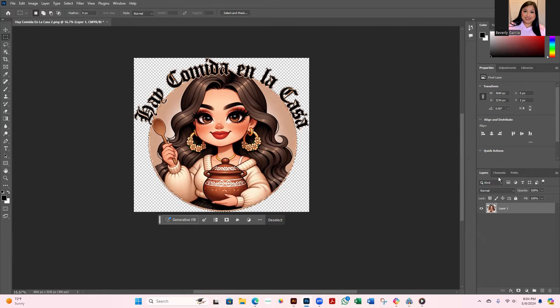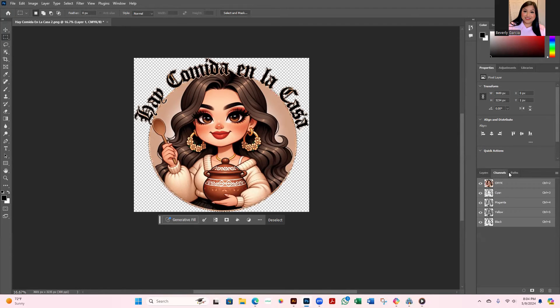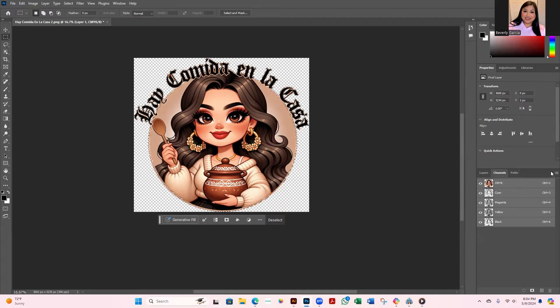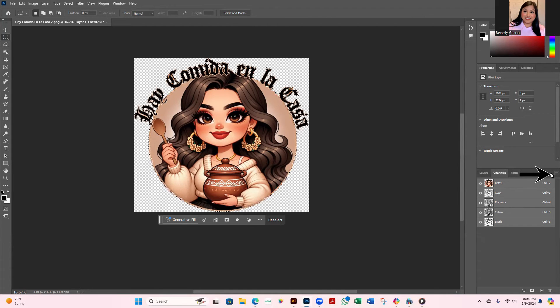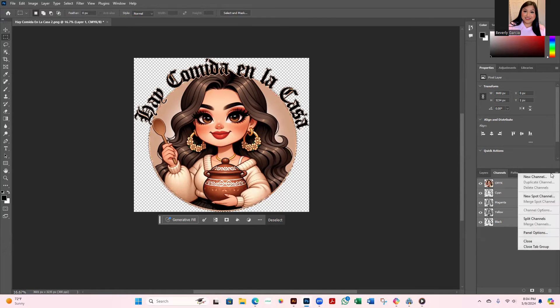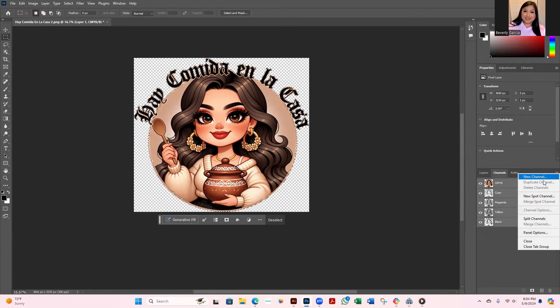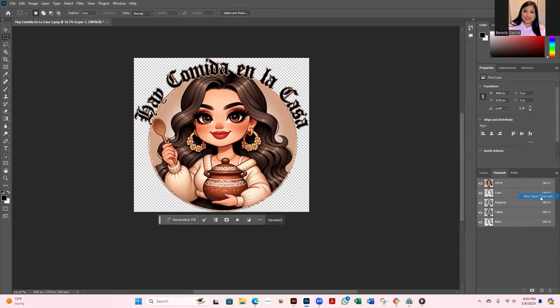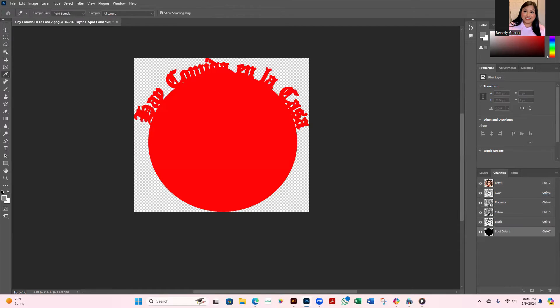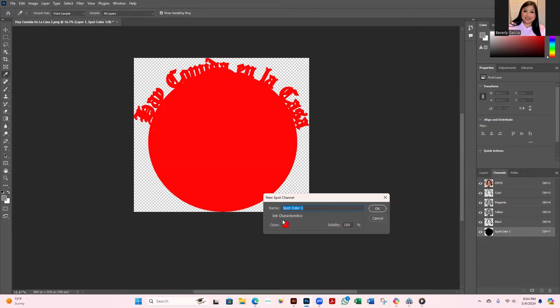Next you're going to go over to Channels, which is right here over on your right hand side, these three little lines right here. Again on your right hand side you're going to click that, and you're not going to do New Channel, you're actually going to click on New Spot Channel.